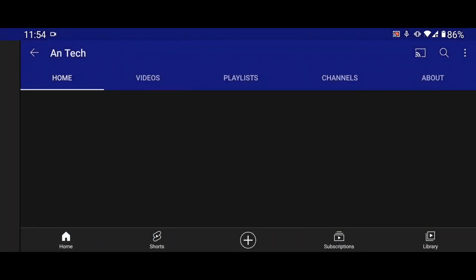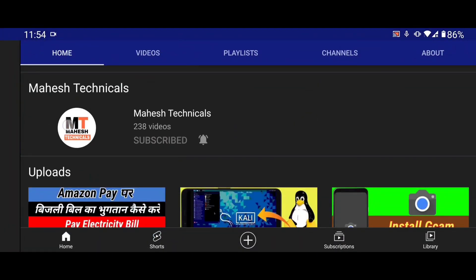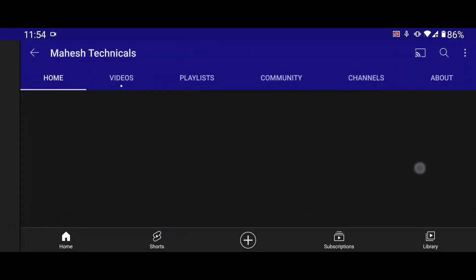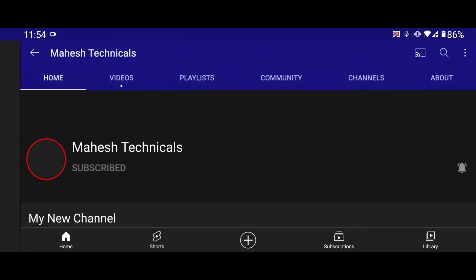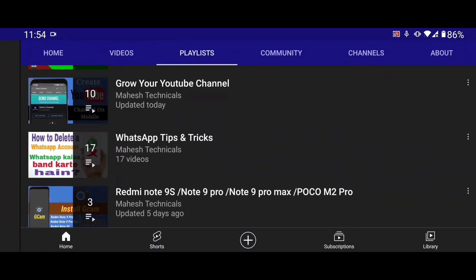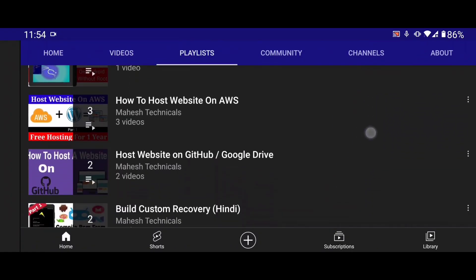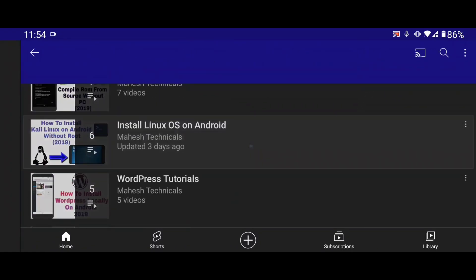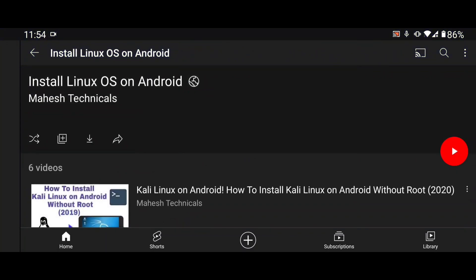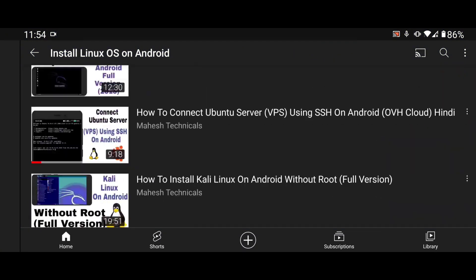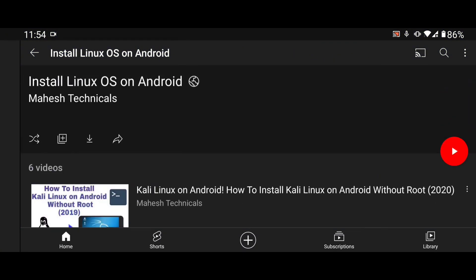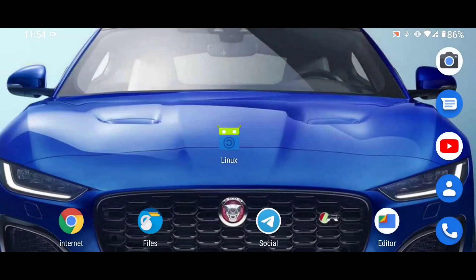If you haven't watched my previous video, you can watch the playlist here. You will get a lot of videos on installing Linux OS on Android, and you will be able to install Kali Linux on your Android phone without root.